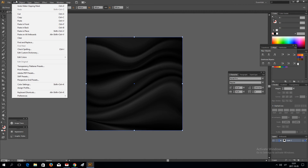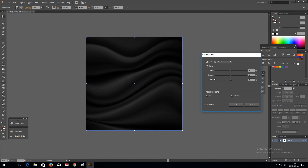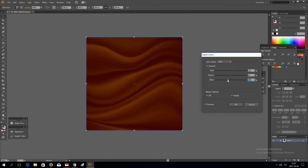And now you can change color by going to Edit and Edit Colors. For example, if I want to convert to blue, click Color Mode RGB, click Convert, Preview — like this. Make a red.